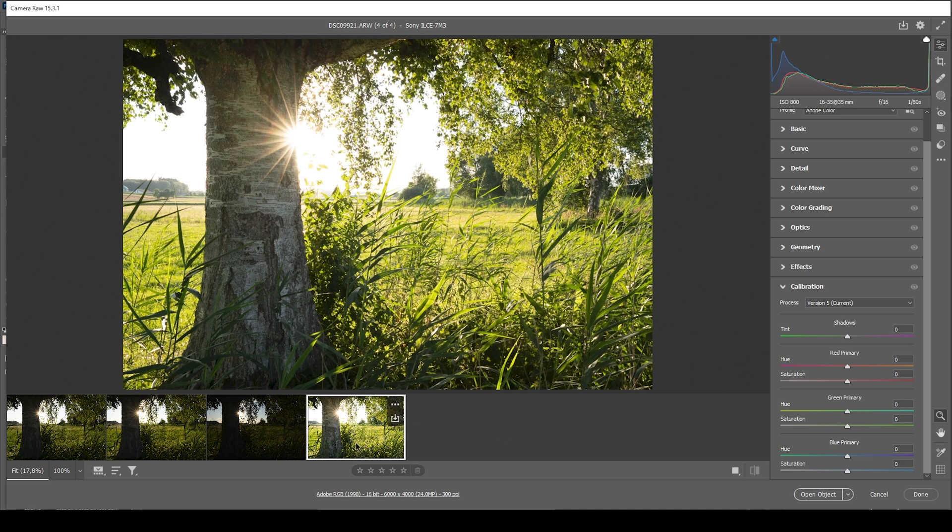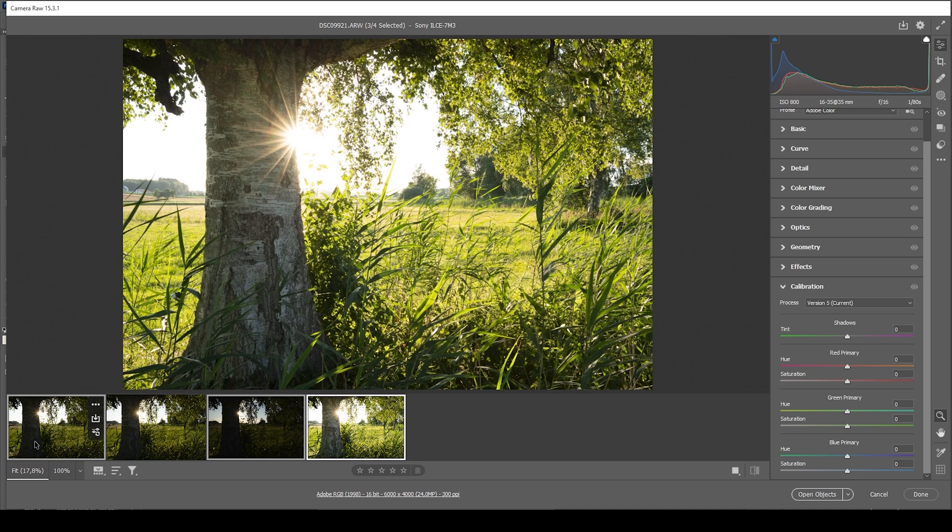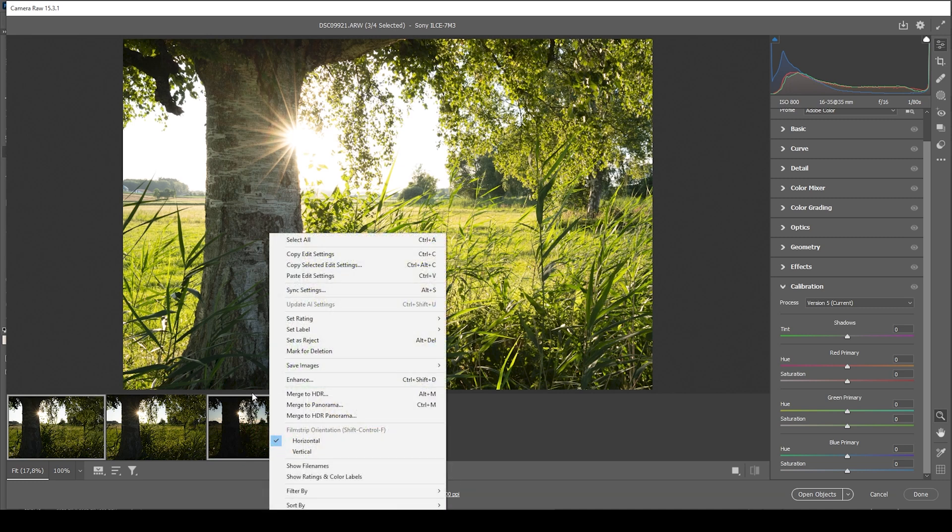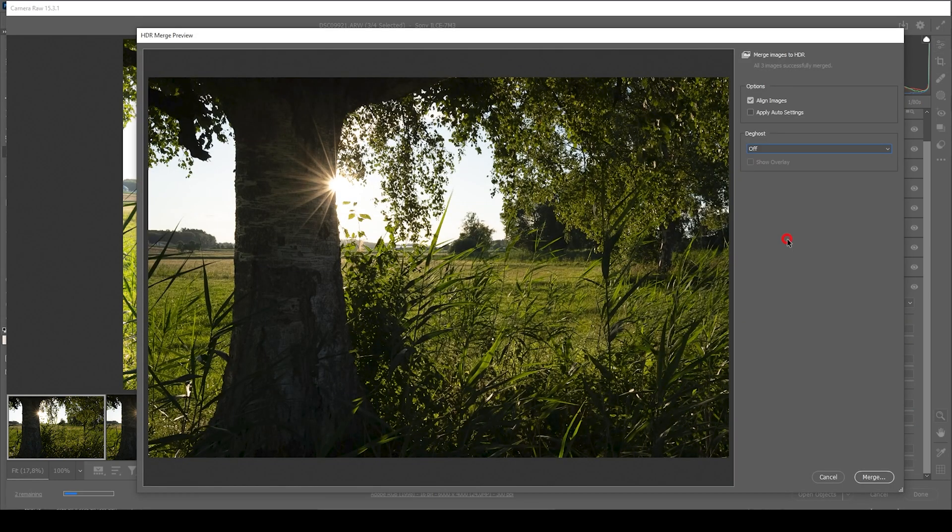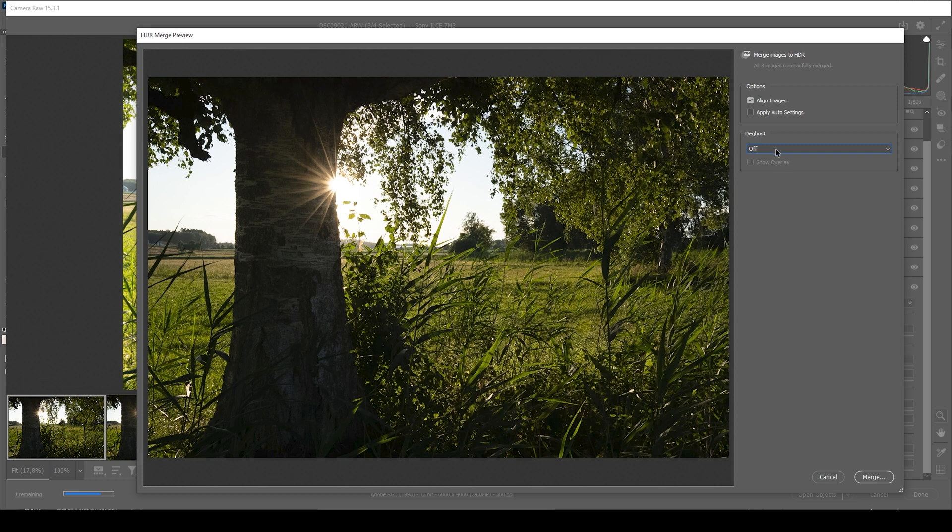Then we have this one for the highlights and this one for the shadows. We want to select them all, so hold down the Ctrl key and click on those three thumbnails. Next, let's right-click on one of them and choose Merge to HDR.